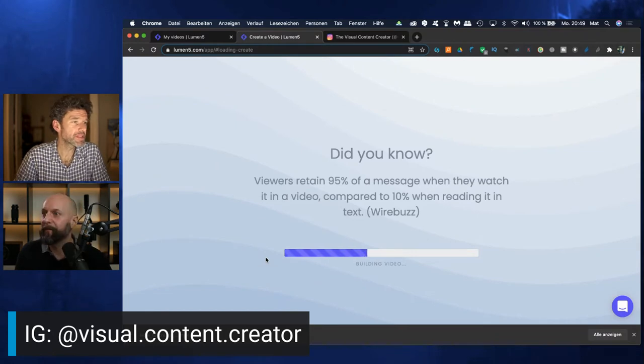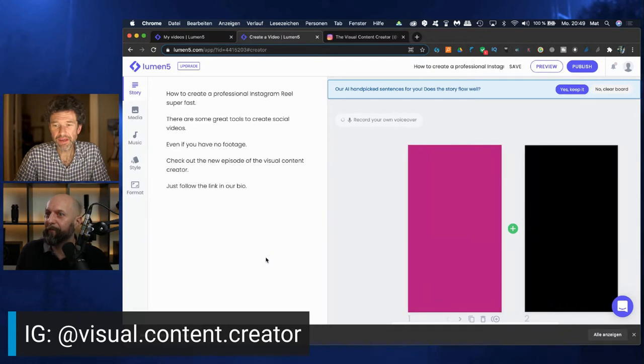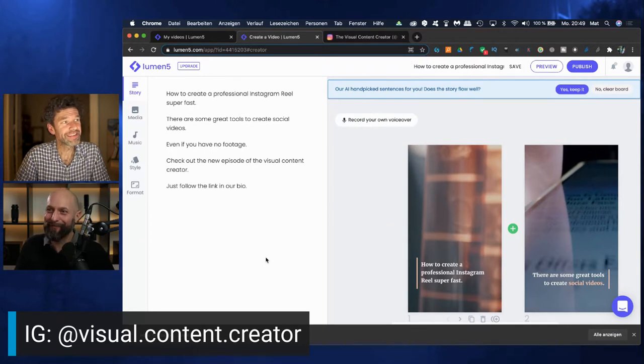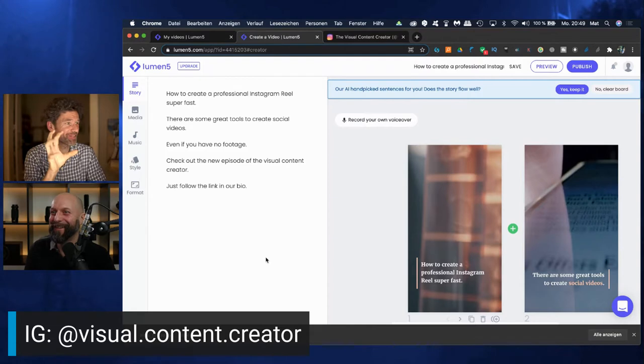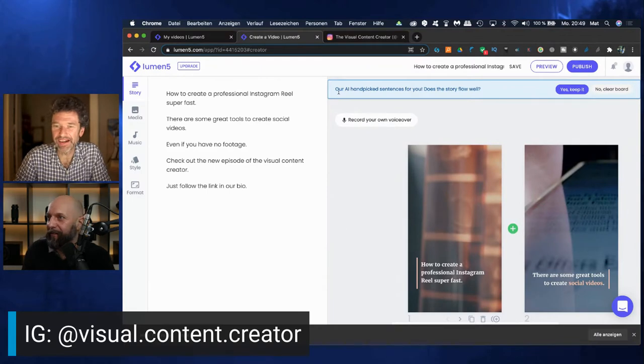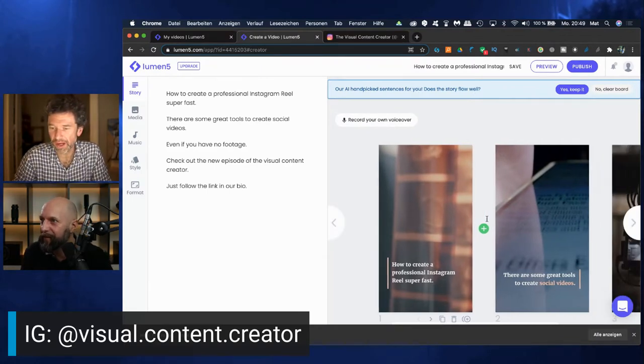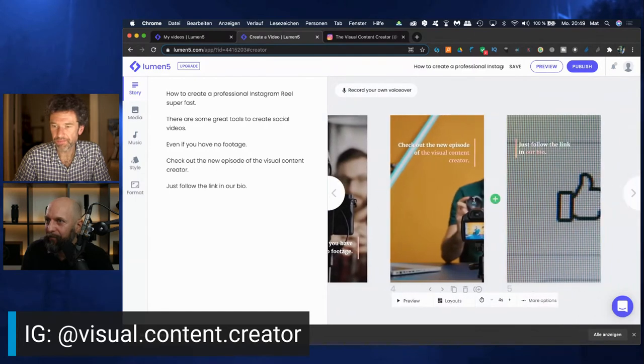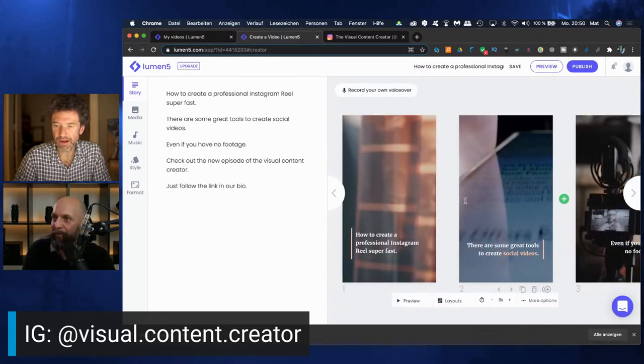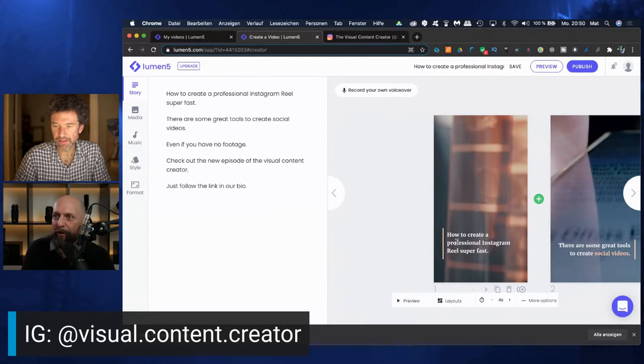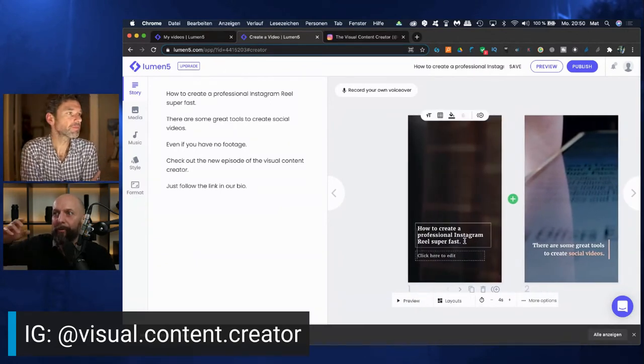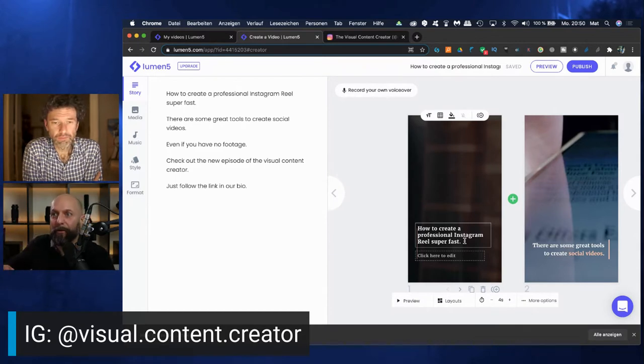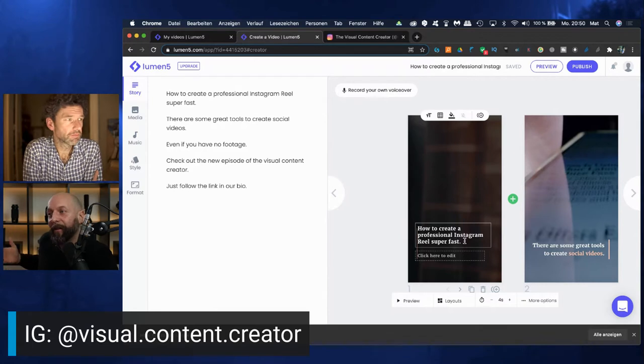As you can see, our AI handpicked sentences for you. Does the story flow well? So we have these four to five slides here and it's already prepared a video that will go from one slide to another. When you create your story, it's important that you have a paragraph between each phrase and then the artificial intelligence will recognize it as one slide, more or less.